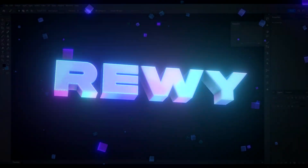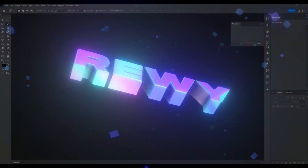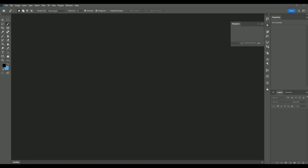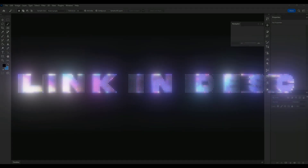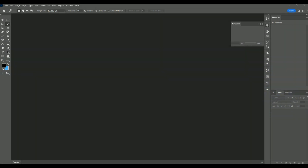Hey, it's Revy here and in today's video I will be showing you guys how to make the blending effect you saw in the beginning, where you blend two pictures together to make a super cool look. If you guys want to support me, I have a website so feel free to check that out.